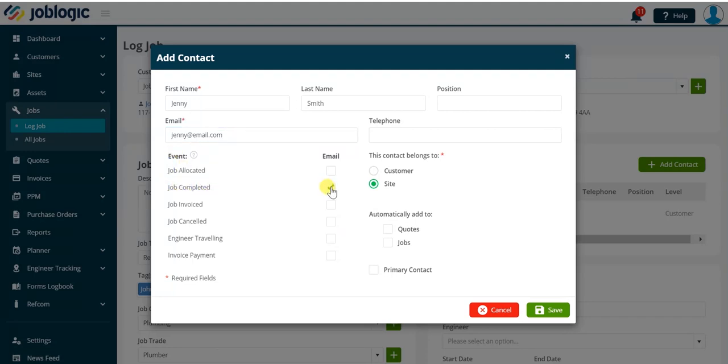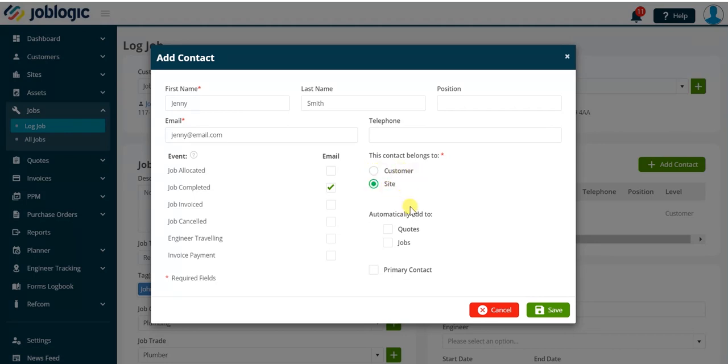Note how the default option is creating a site contact. You can select this to be saved as a customer contact if required. Note, if you want to create a one-off contact just for this job you will need to access the contacts tab within the job record once you have saved the job from the log job screen.